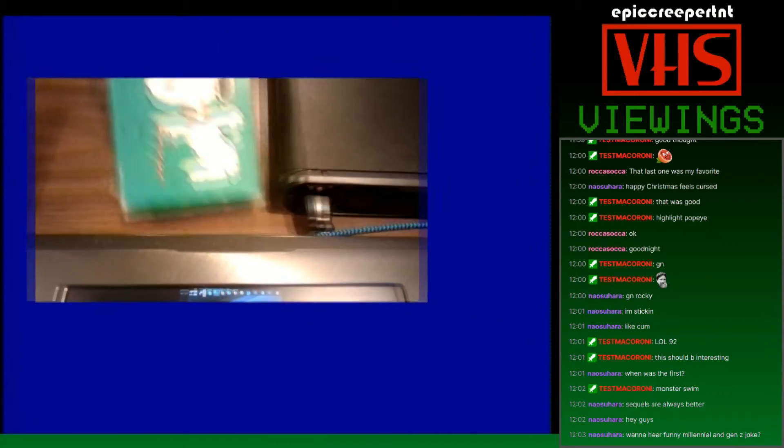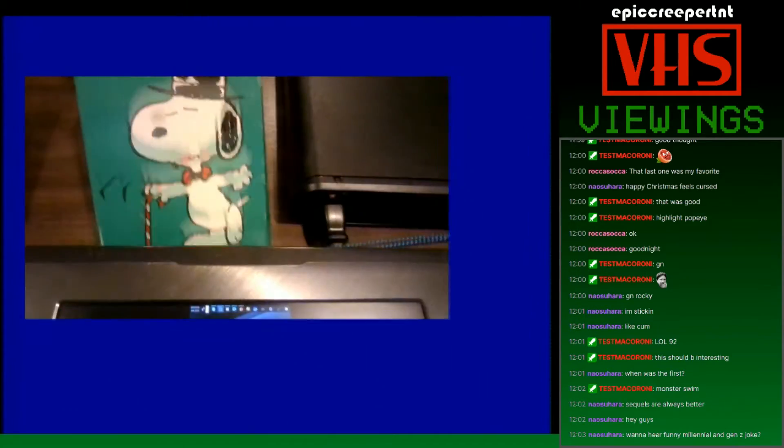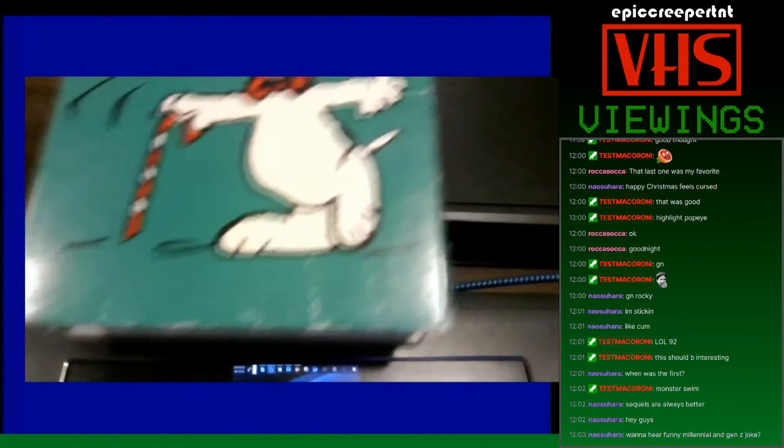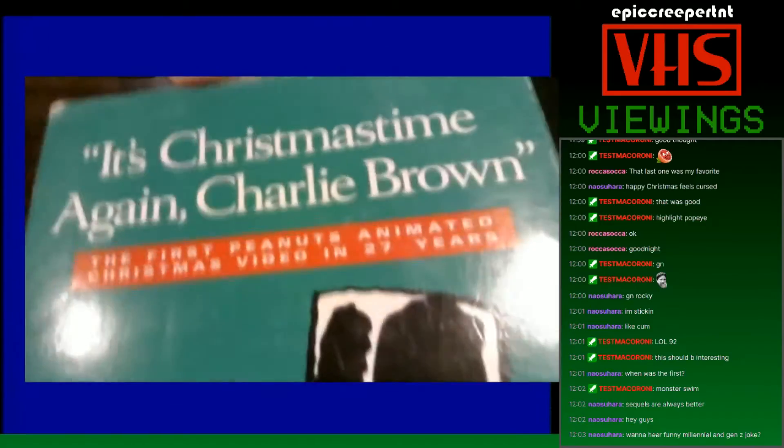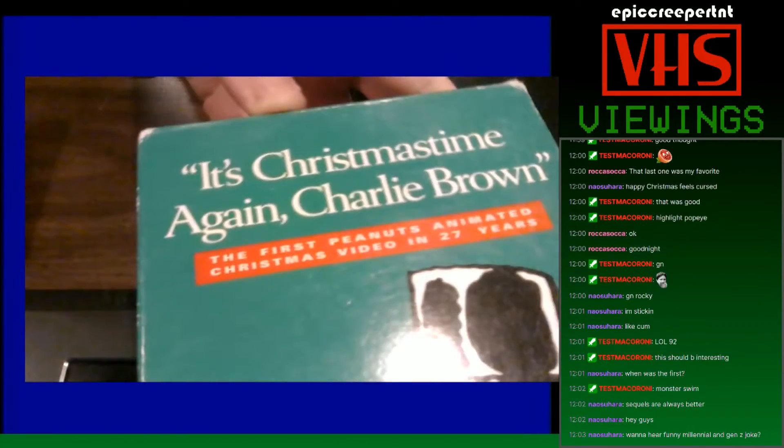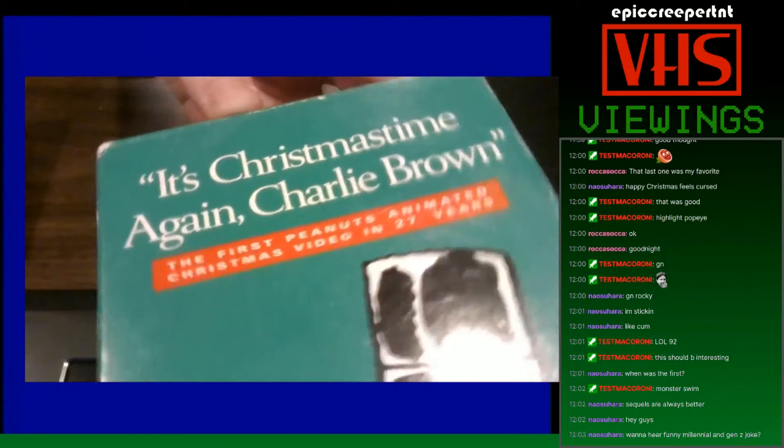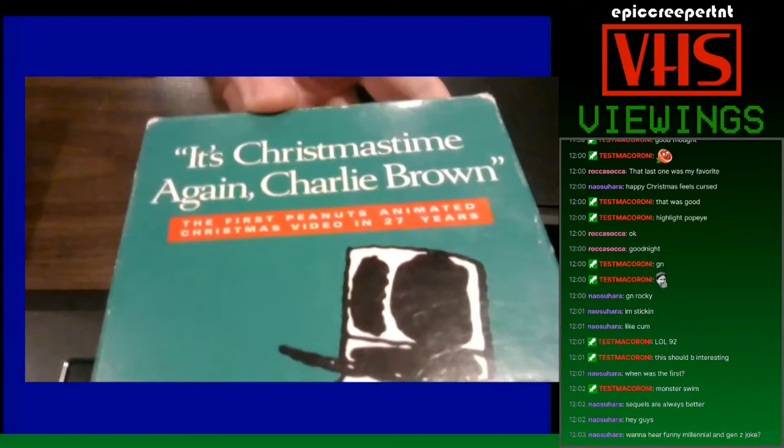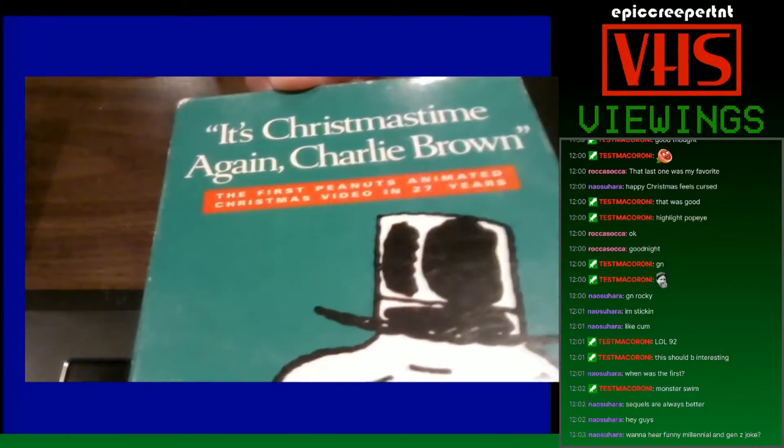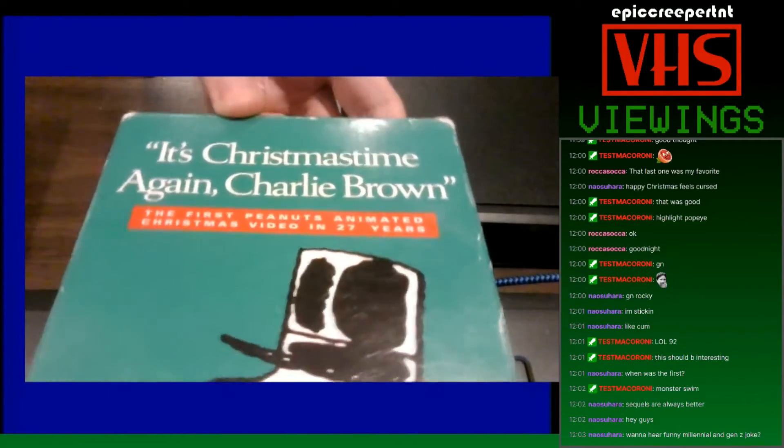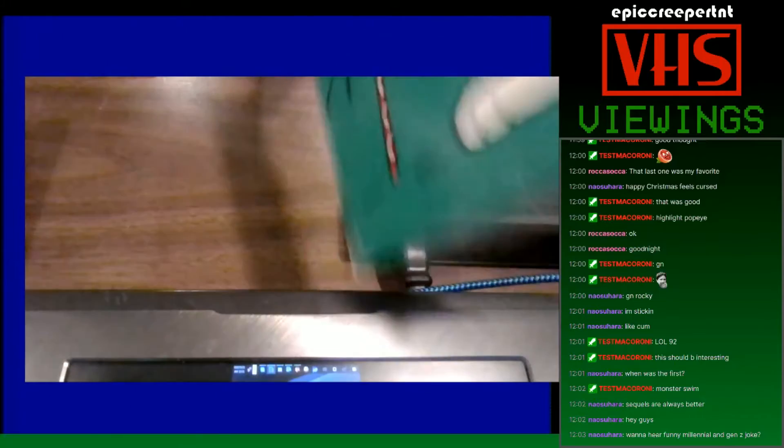Something to note is on the box art, which is just Snoopy with a candy cane, it says right under the logo, the first Peanuts animated Christmas video in 27 years. Its entire reputation just hinges on the original.